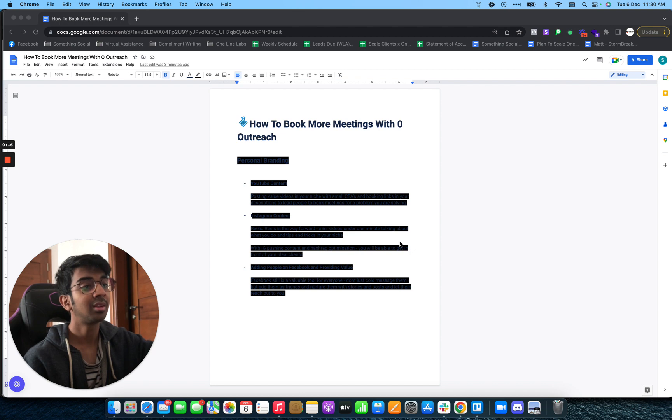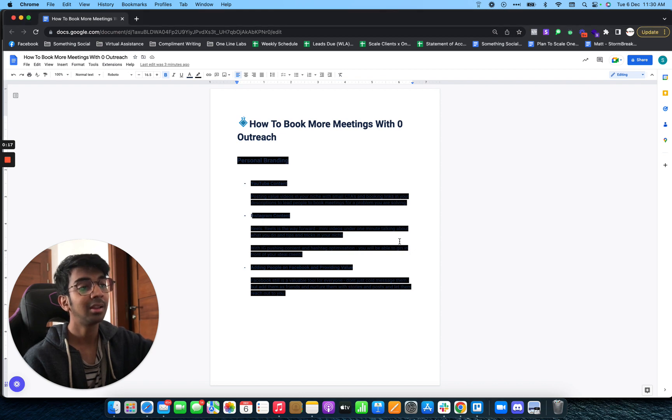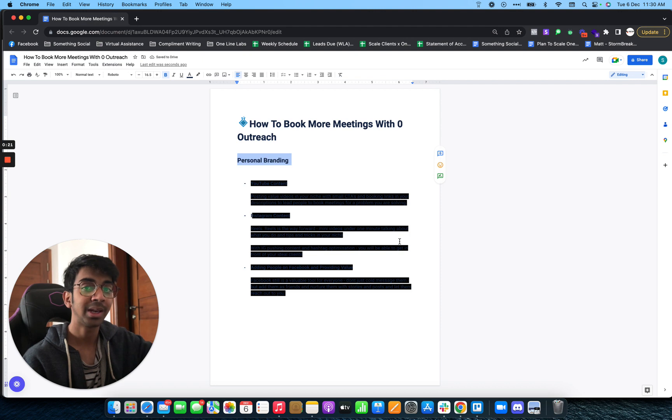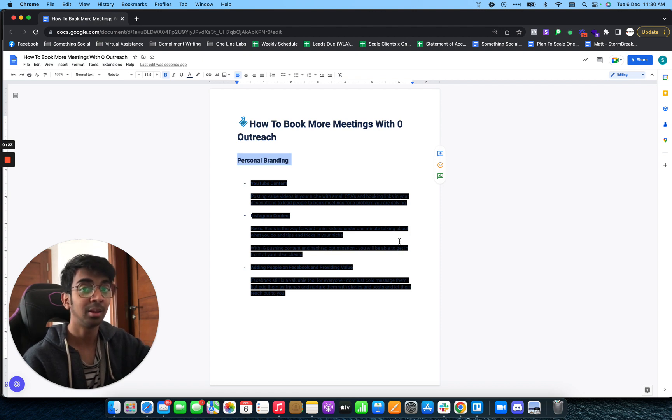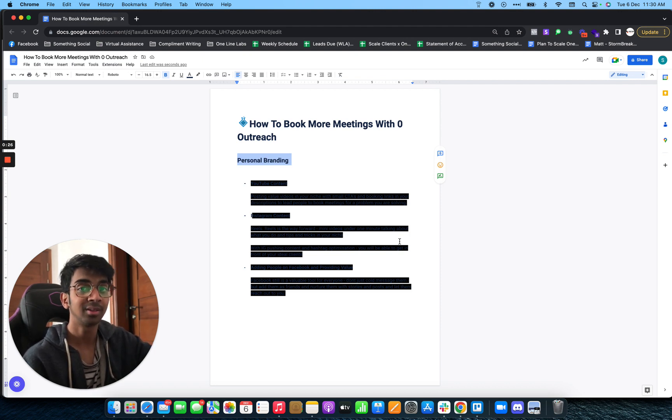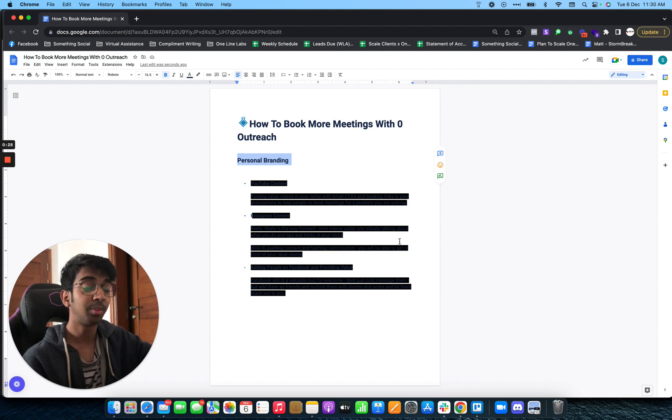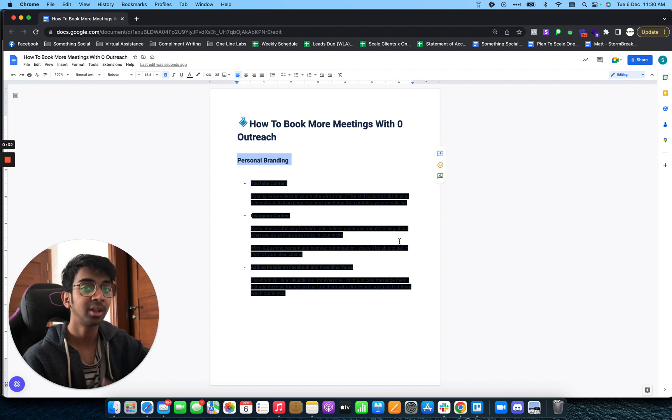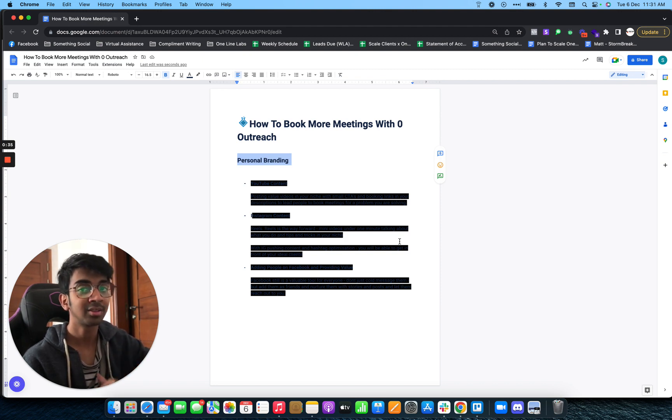The channel we're going to be utilizing mainly is personal branding. If you don't know what personal branding is, it's basically building your name in the business as an individual, not as your business name. There are three main methods that I use that I've seen a lot of success with. Let's get started.